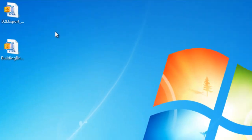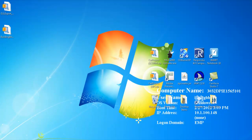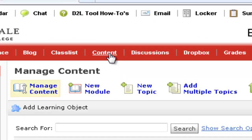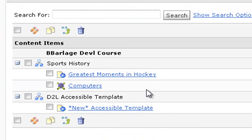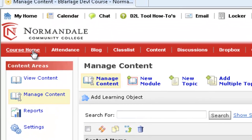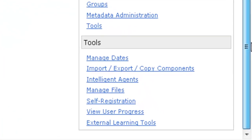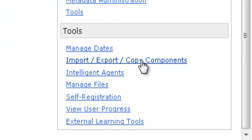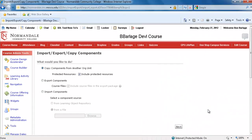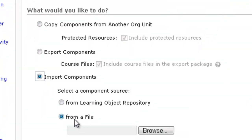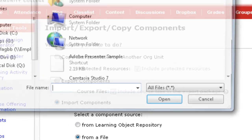Now I'll go to D2L. The Lodestar project I created will go to my content section, so I'll click on content and show you that it's not currently there. Now to import my project, I'll go back out to my course home, scroll down to the bottom of the page, and click on Import, Export, Copy Components. When that page loads, click on Import Components from a file, and then browse to your SCORM file.